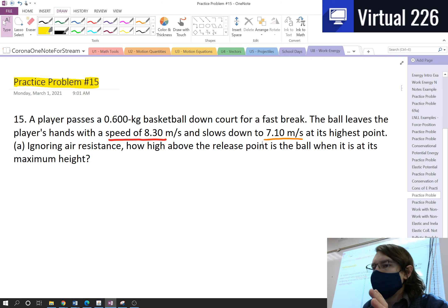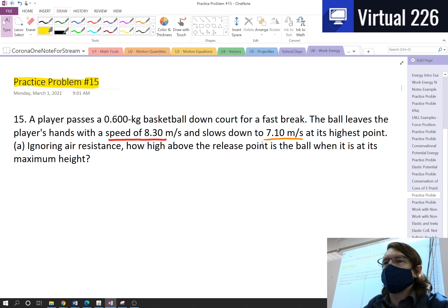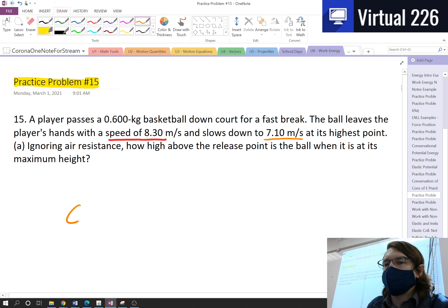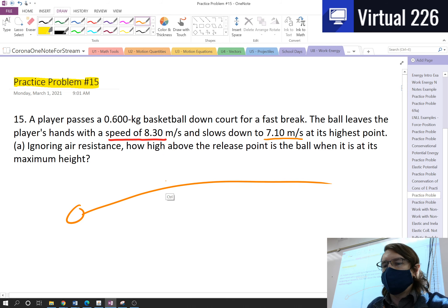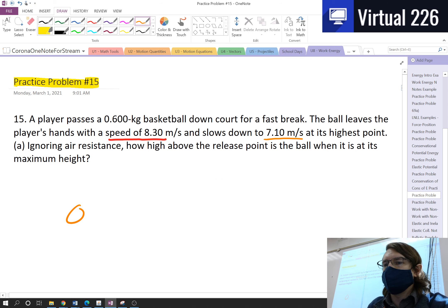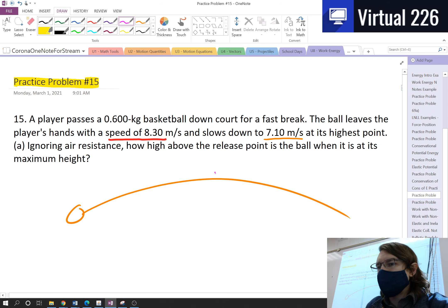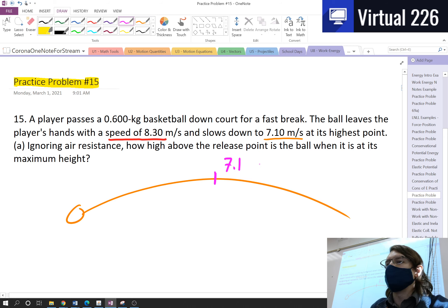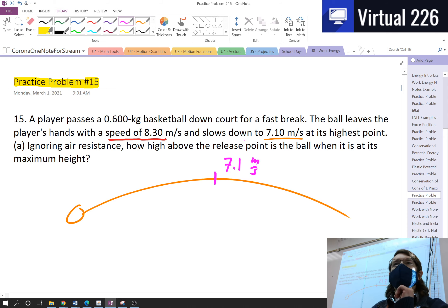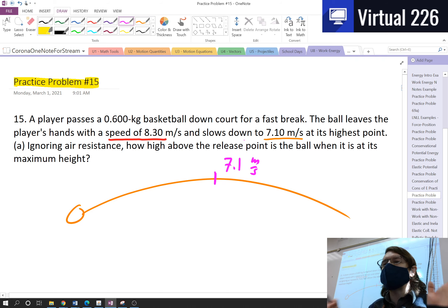When it hit max height, because the ball kind of had to travel in an arc — so it went up and arced — when it got to this max height we know its speed was 7.1 meters per second. But other than that, we know nothing. We don't know the angle this is hit at; we don't know anything about it.